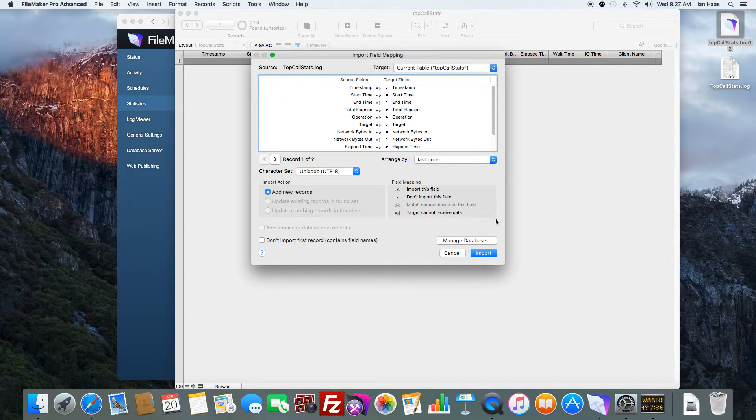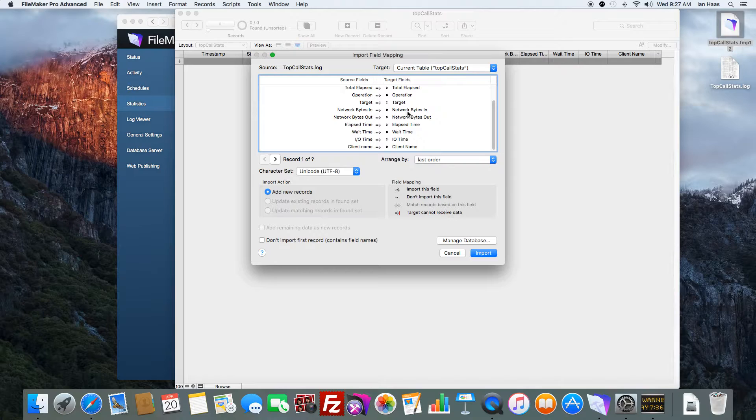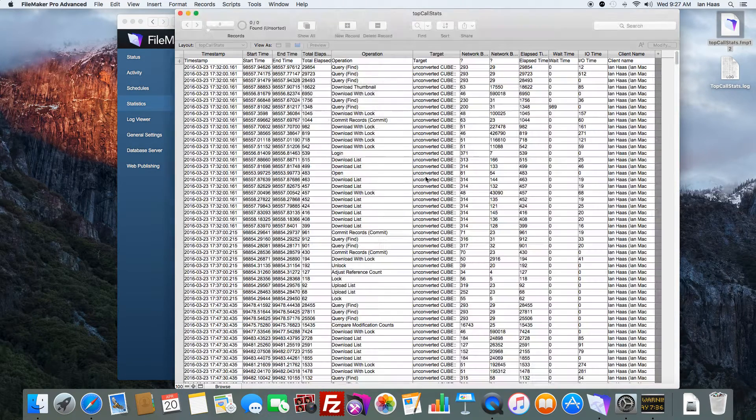But what I'm going to do is actually import the results of that top call log file. Clicking it here, you can see you already have field mapping, I have fields already filled out. So all I'm going to do is just import.